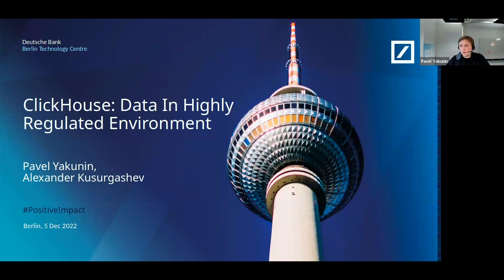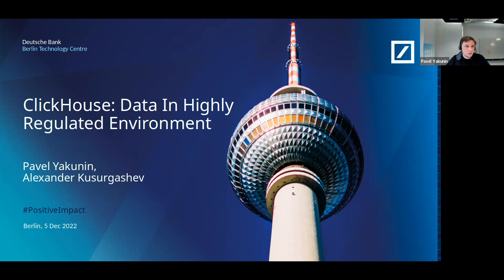Hello, my name is Pavel. I'm responsible for big data in Deutsche Bank foreign exchange. I will tell you about how we use ClickHouse, why we use it, and what we had to change in ClickHouse to be able to use it.